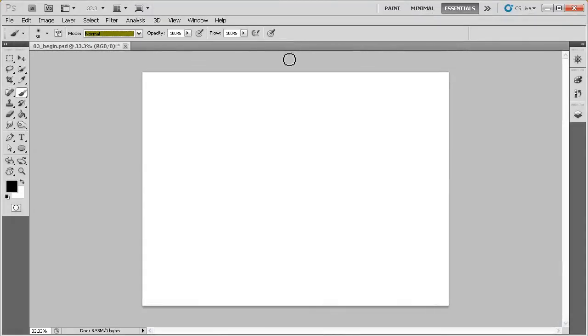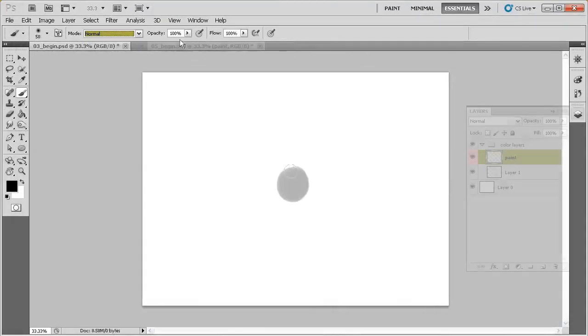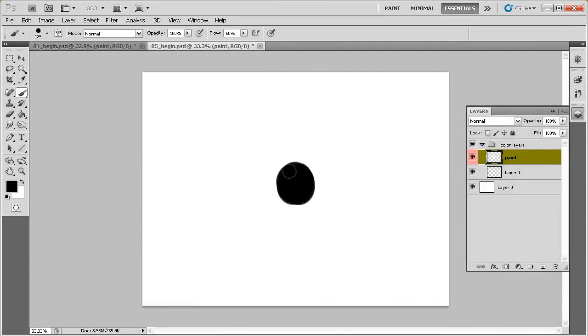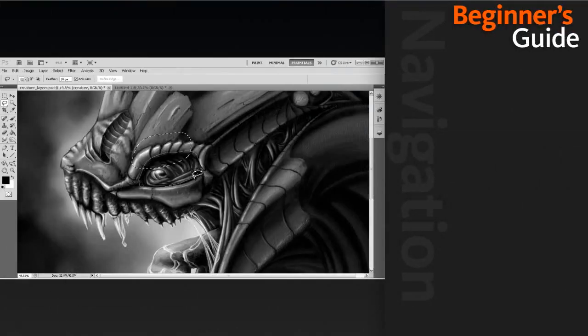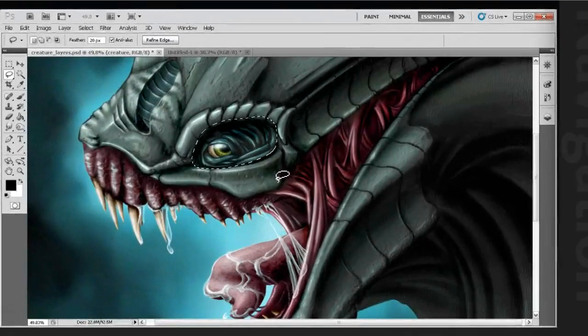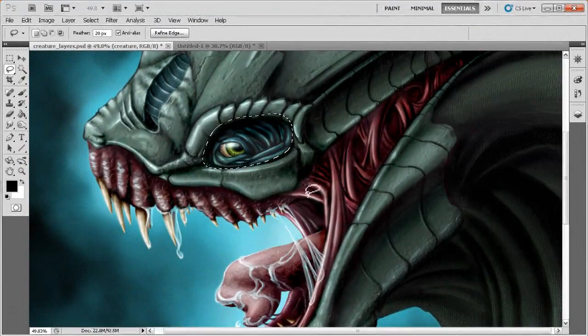We'll start off by covering how to create and save new documents as well as how we can navigate around inside those documents.